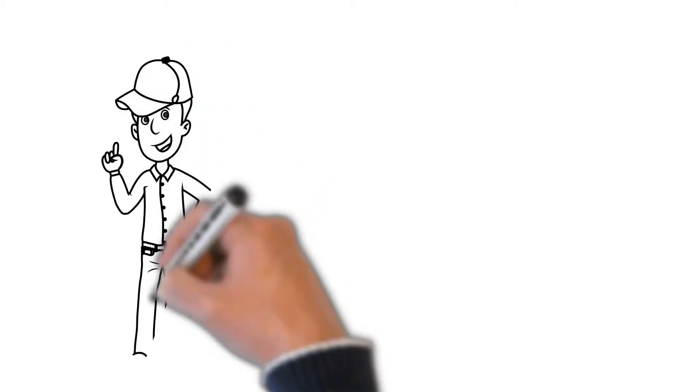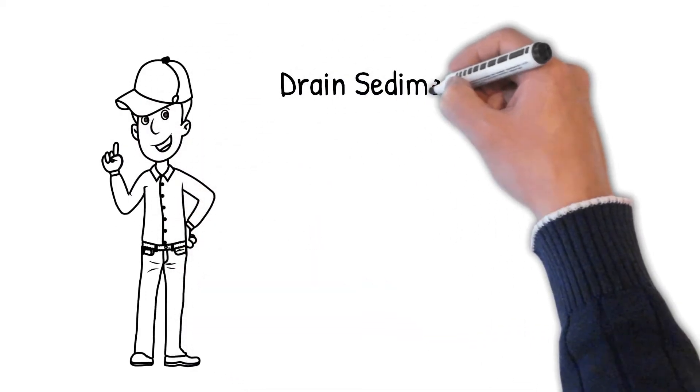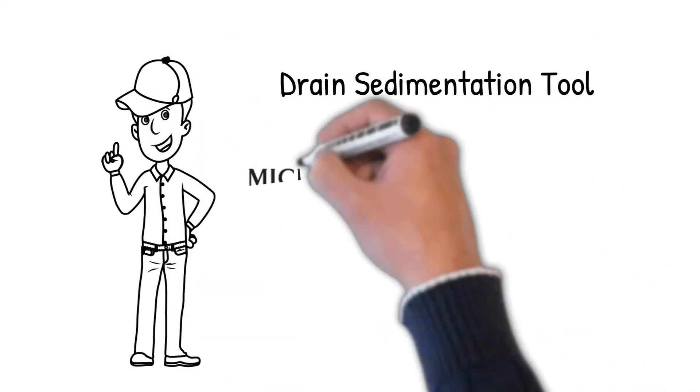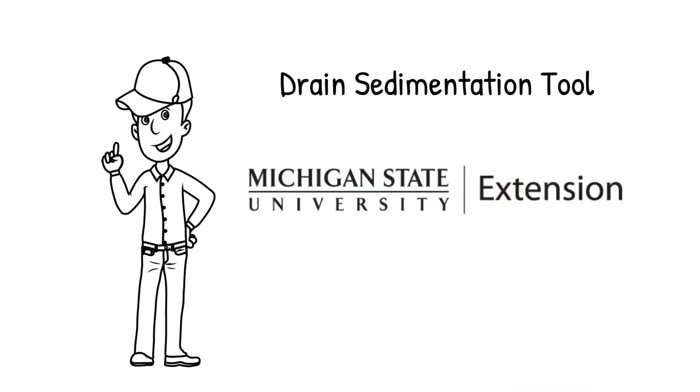He finds out that MSU's drain sedimentation tool can answer his question, but first he needs some soil data to use the tool.